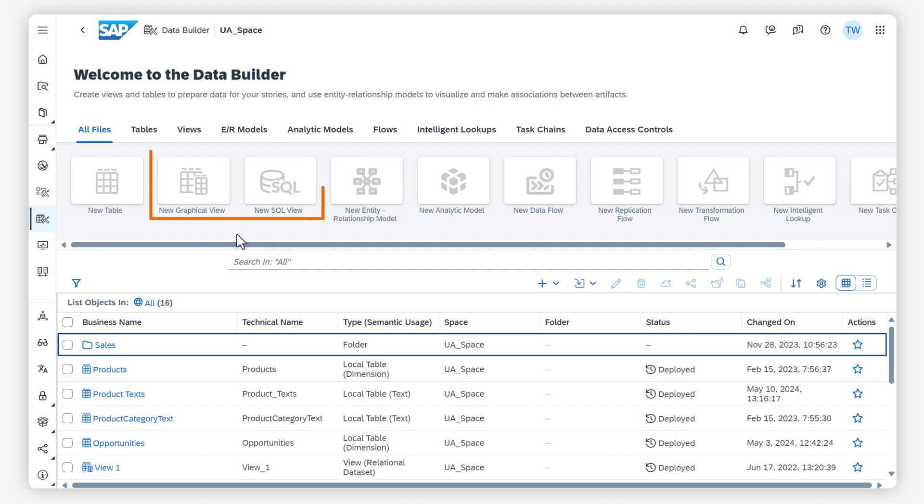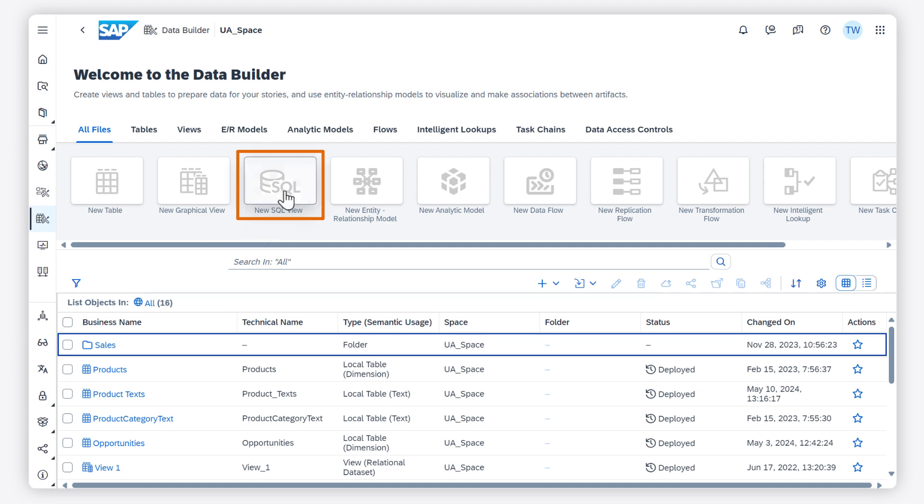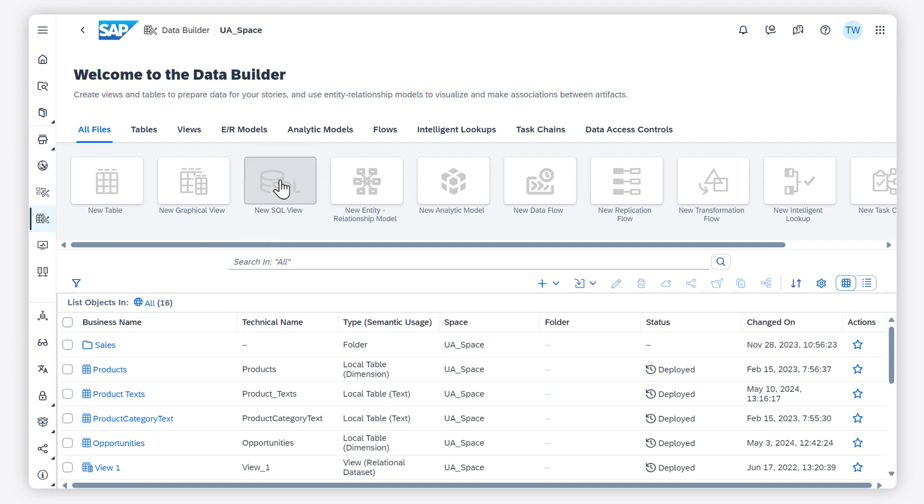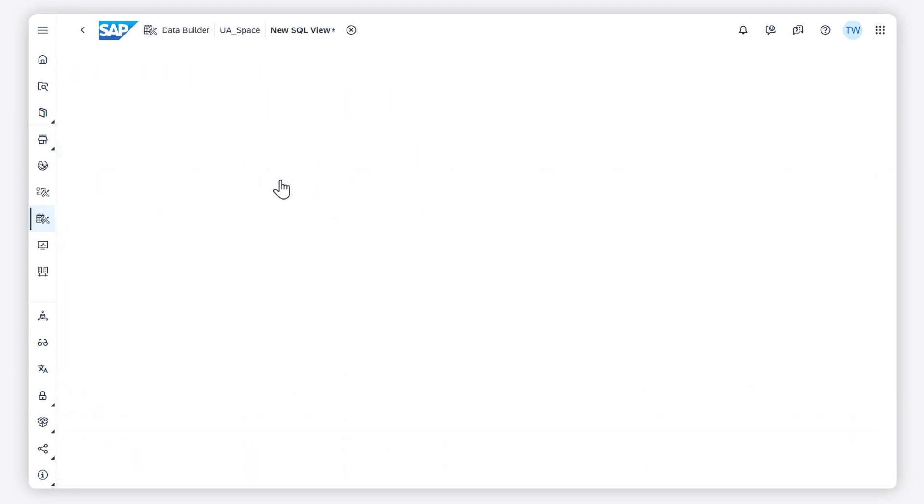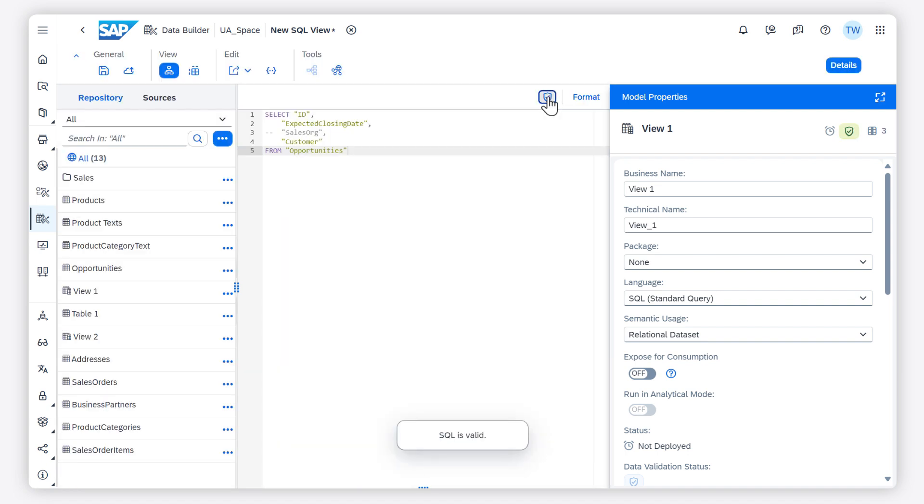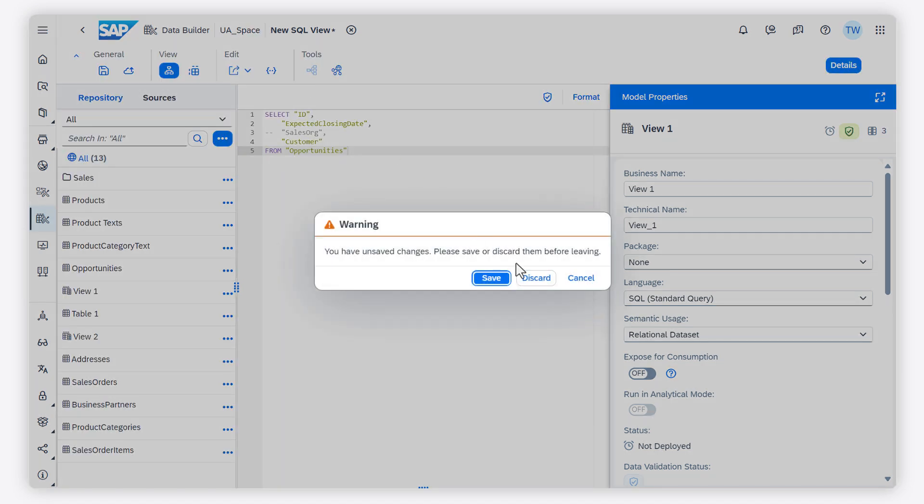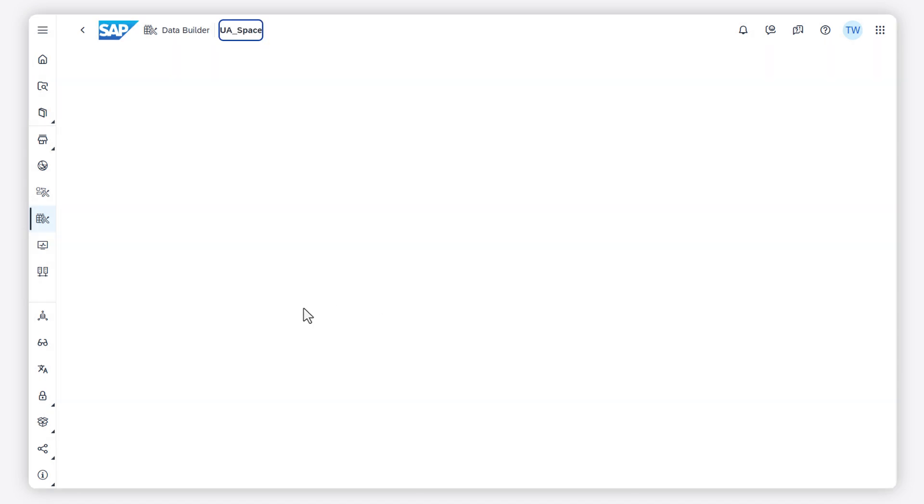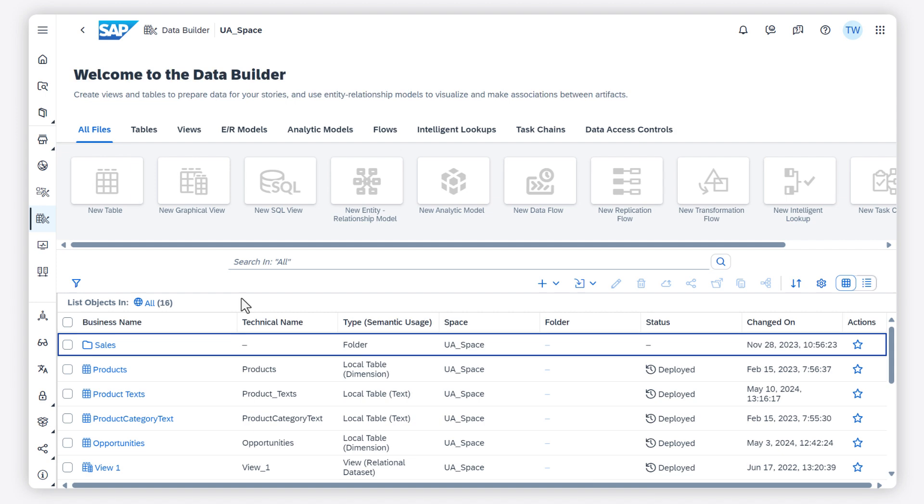You can use Views to combine, filter, enrich, and otherwise prepare data. You can either build your views using SQL or SQL script code in a powerful SQL editor, or you can prepare your data in a graphical no-code, low-code environment.